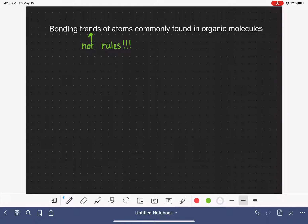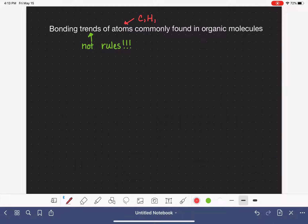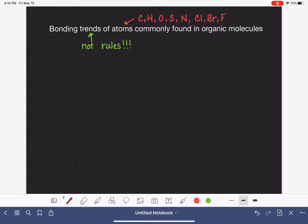So what we know about the atoms commonly found in organic chemistry - let's make a list of what those atoms are. Obviously we have carbon and we have hydrogen. We also often see oxygen, sulfur (which is oxygen's cousin), nitrogen, and then the halogens - typically chlorine, bromine, and fluorine. Those are the atoms that we typically see in our molecules, and we're going to look at the trends in which those atoms like to bond.